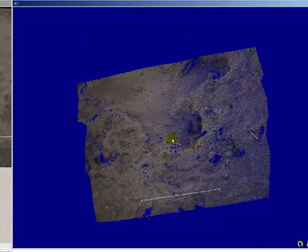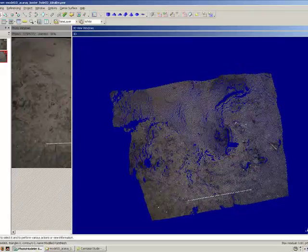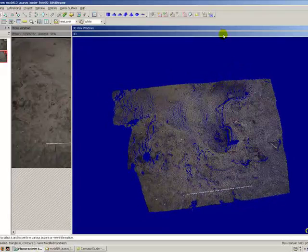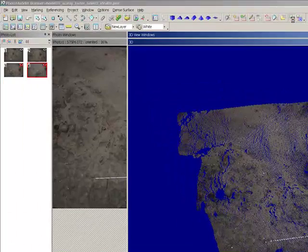So, with the point mesh created, what we're going to do is just go ahead and save this point mesh.